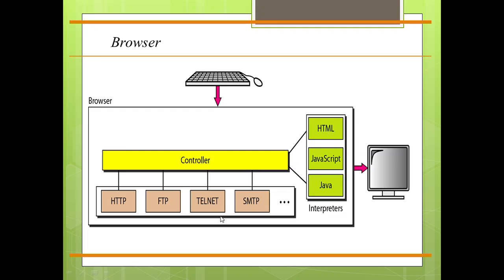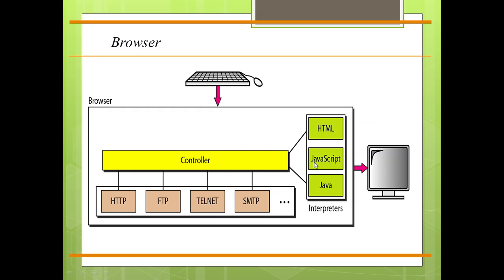After the document has been accessed, the controller uses one of the interpreters to display the document on the screen. The client protocol can be one of the protocols described previously, such as FTP and HTTP. The interpreter can be HTML, Java, or JavaScript; it depends upon the type of document which is used.